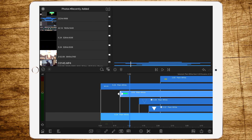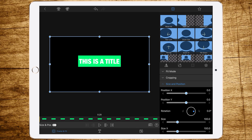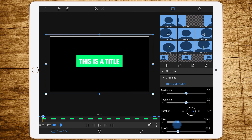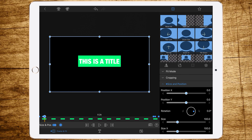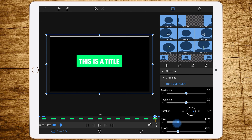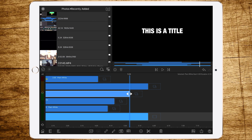Now go to the fourth layer — the green rectangle. Go to Size and Position and add a keyframe at the first frame, go forward four frames and add a keyframe, go forward two more frames and add a keyframe. Do the same at the end: keyframe at the end, four frames forward, keyframe, two frames forward, keyframe. Set the size at the first keyframe to zero, at the second keyframe to around 107, then at the keyframe before the last set it to 107, and the last keyframe back to zero.